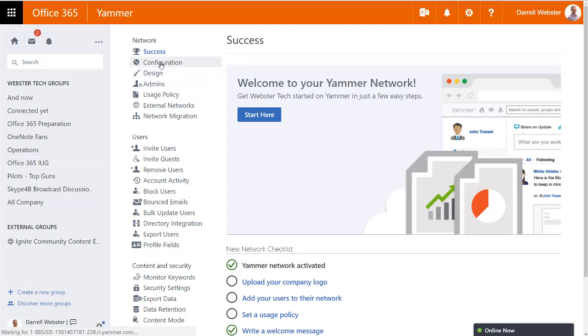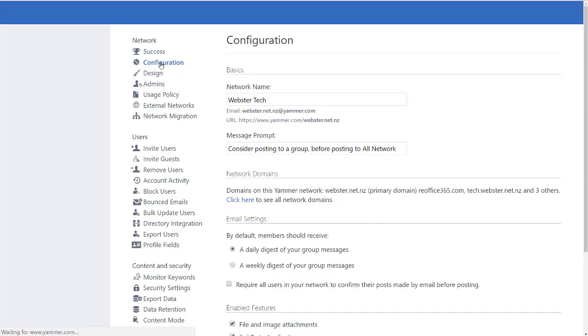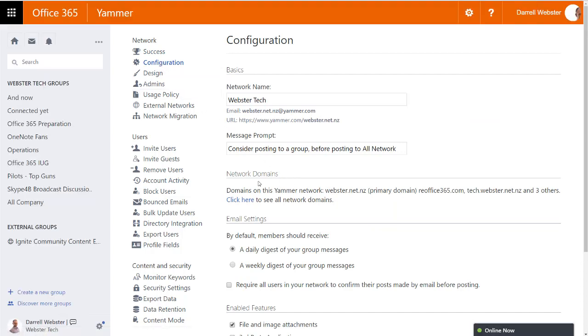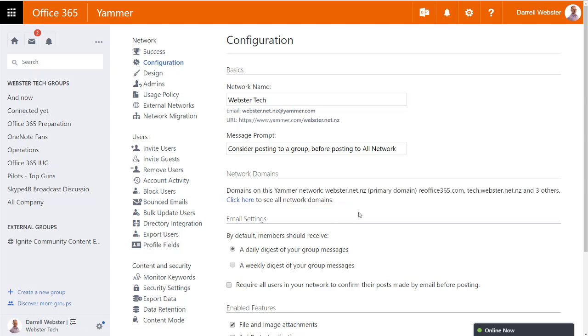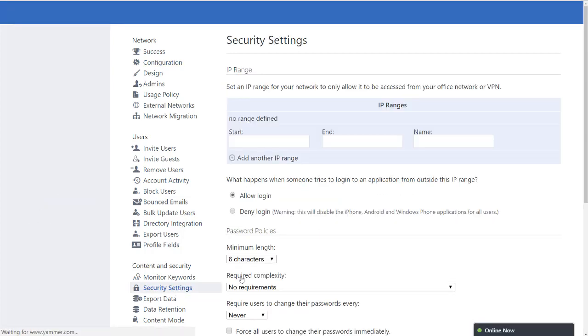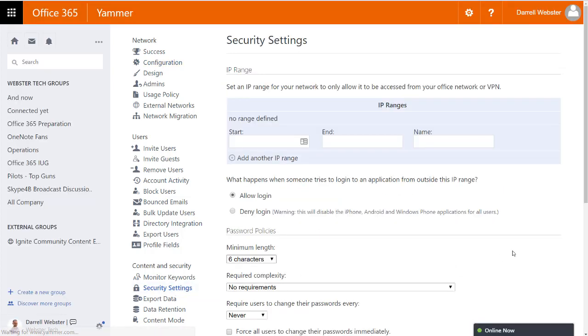Going into the configuration of your Yammer network, I was confirming I do have a few different domain names that are associated with my network, but I do have a one-to-one match.